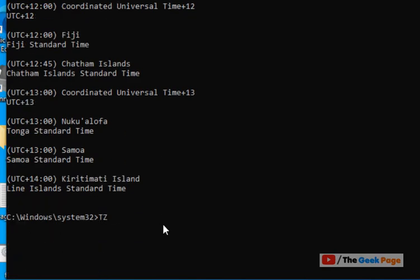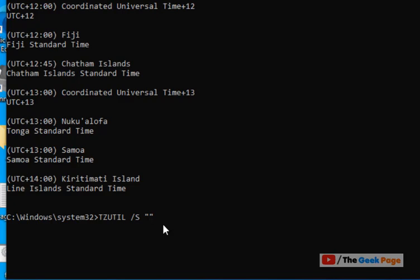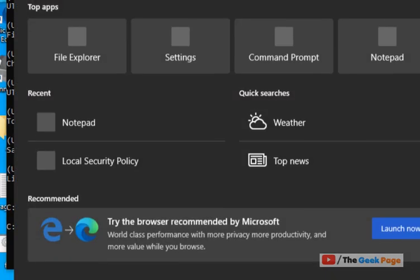the command you have to use is TZUTIL slash S and then double quotes, and between the double quotes, the name of the time zone. Now hit Enter and the time zone has been changed.